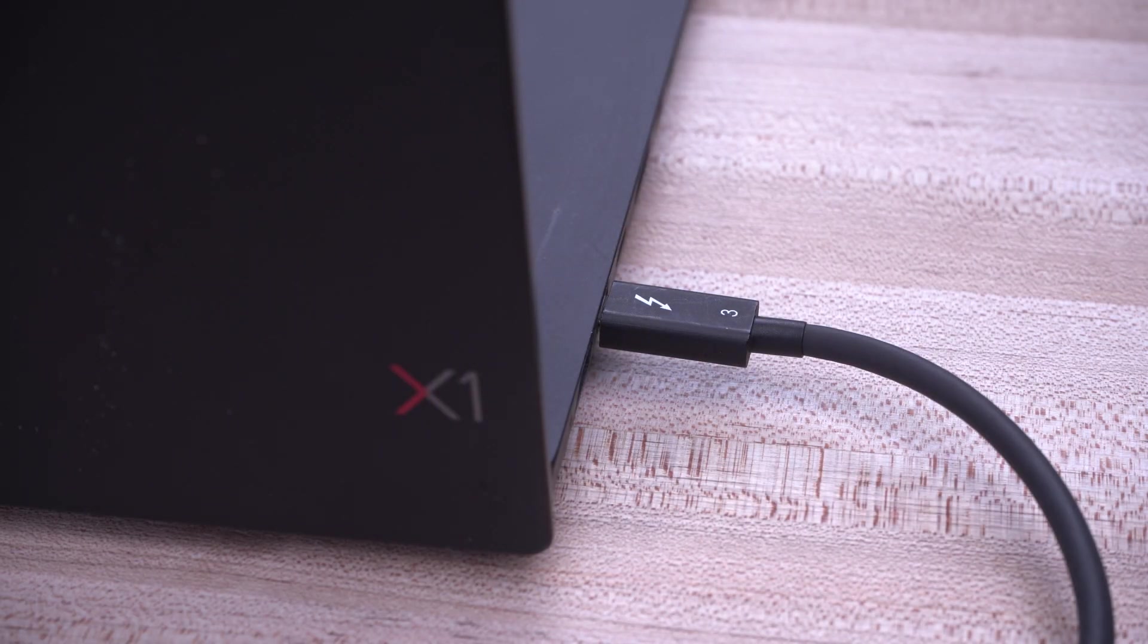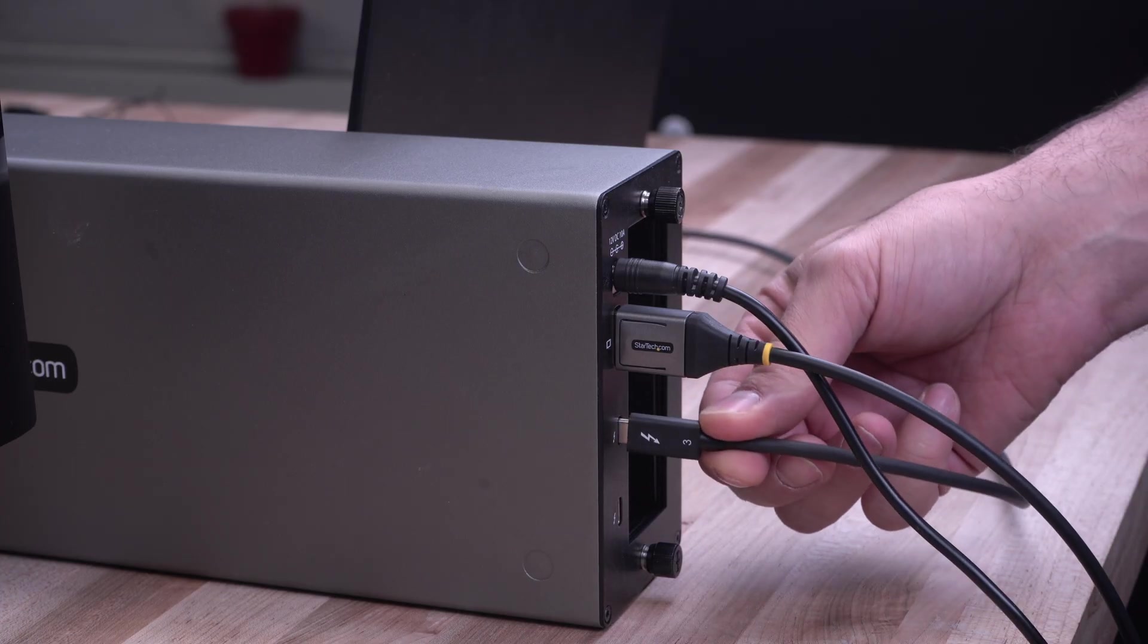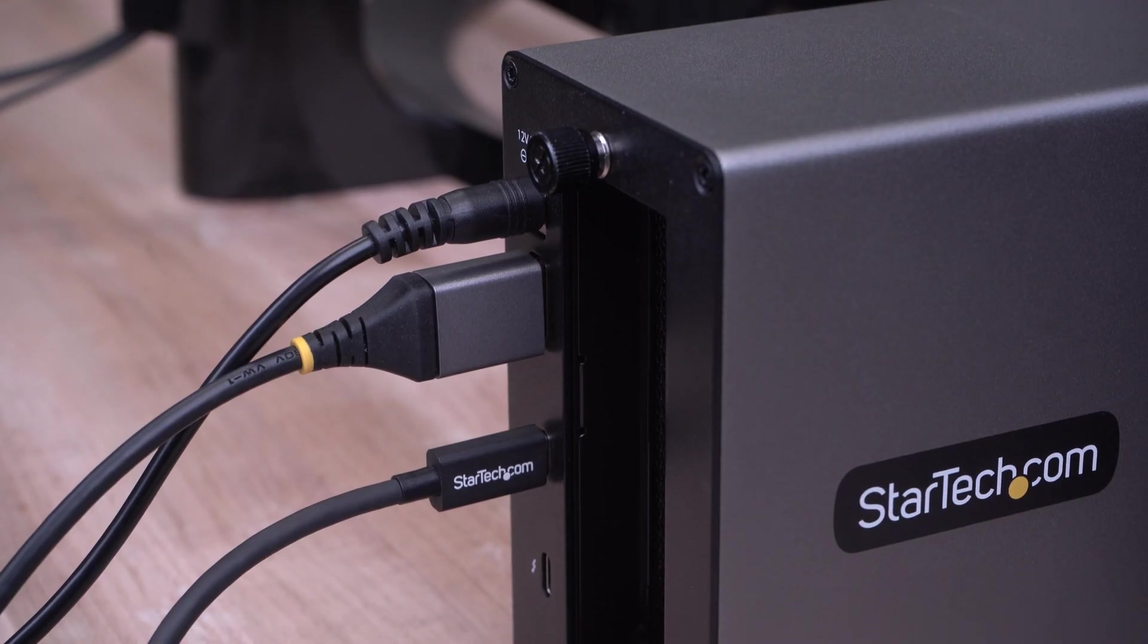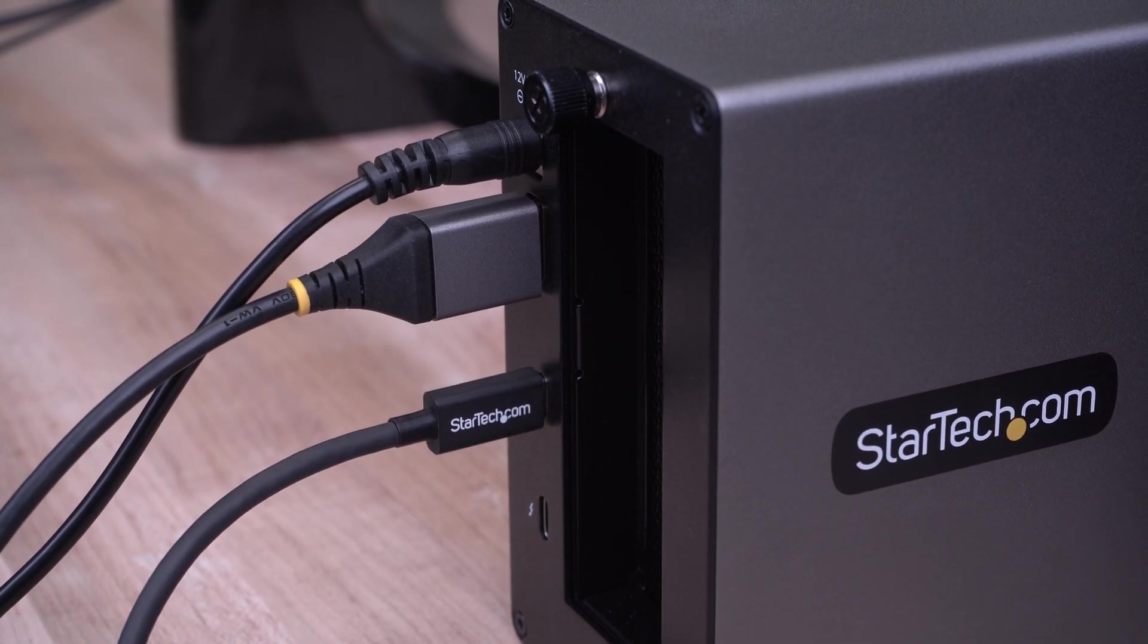A 1-meter Thunderbolt 3 40 gigabits per second cable and universal 120-watt power adapter are also included.